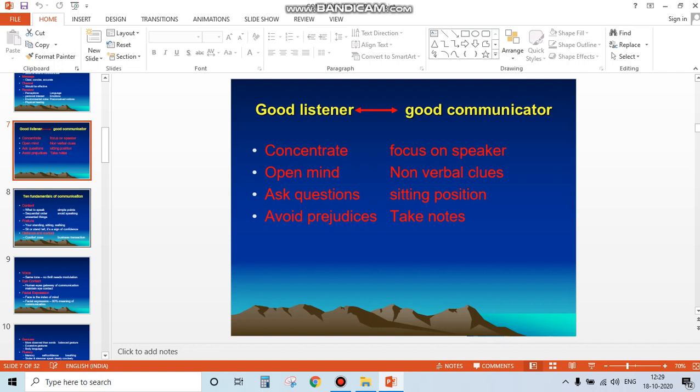This is the second session on communication. Communication requires two parties: good listeners and good communicators. Good listeners concentrate with an open mind, ask questions, avoid prejudices, focus on the speaker, observe nonverbal clues, maintain proper sitting position, and take notes.